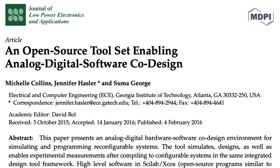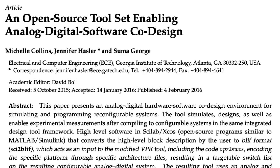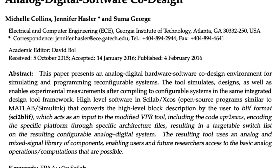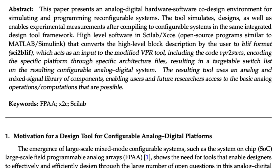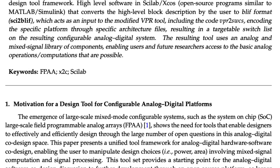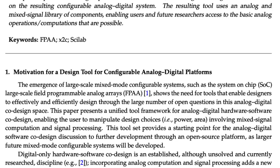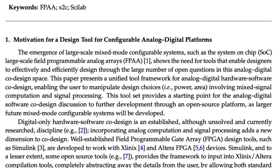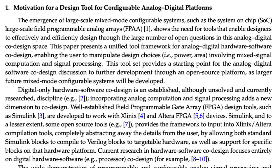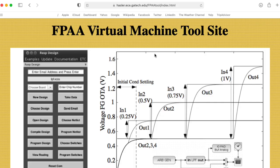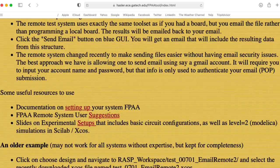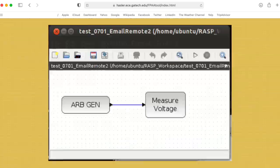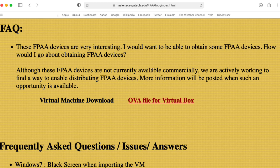In this video, I'm going to explore CMOS inverters using an open-source tool set created by my colleague Jennifer Hassler and her students. The tool set uses Scilab and XCOS. You can replicate my work here by going to Jennifer Hassler's FPAA Virtual Machine tool site and downloading an Ubuntu image that you can run in VirtualBox.